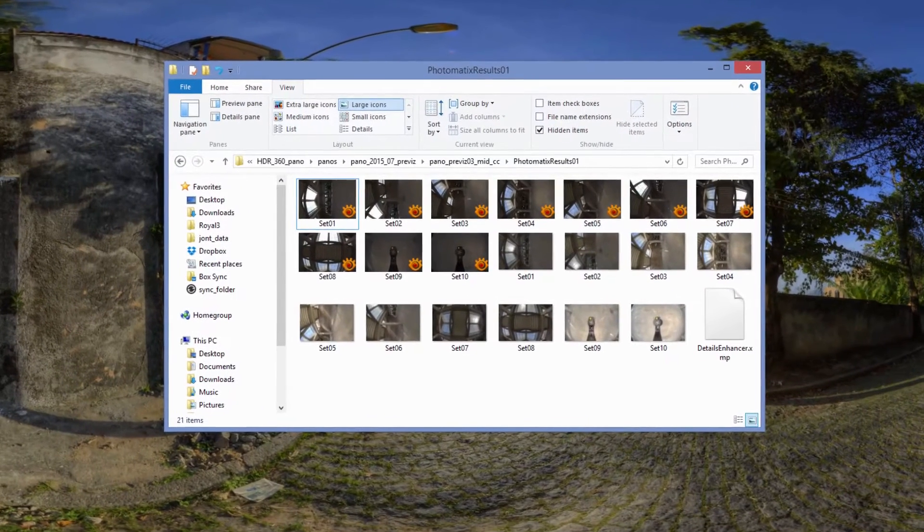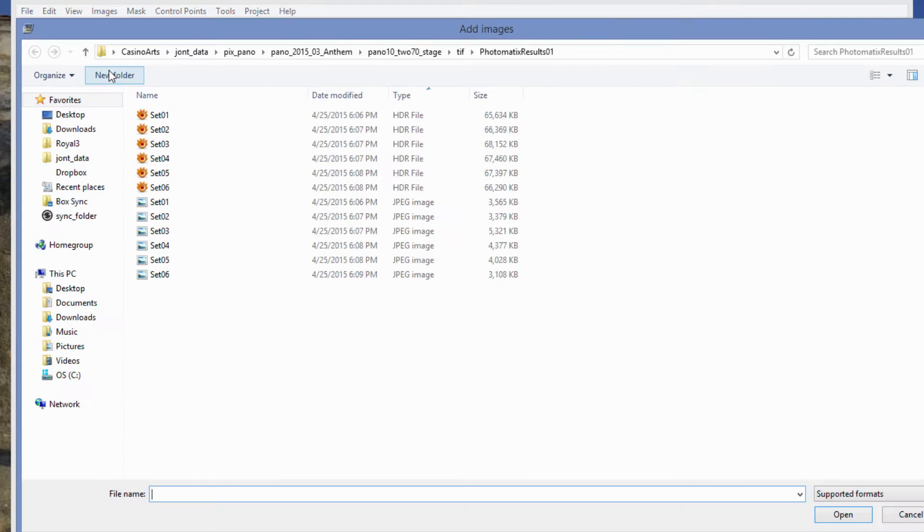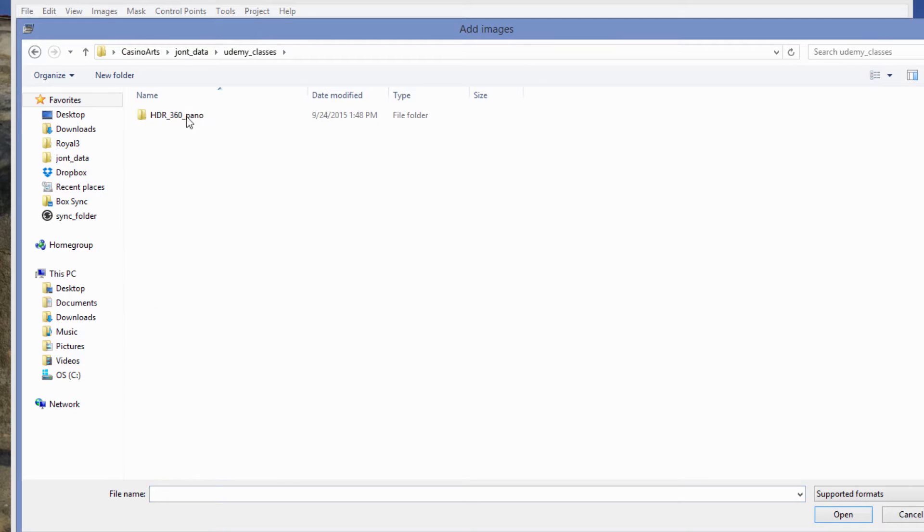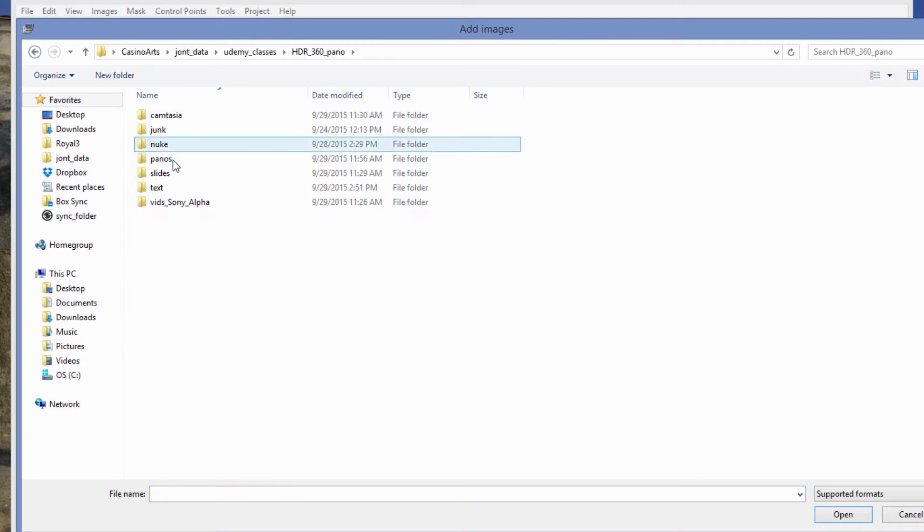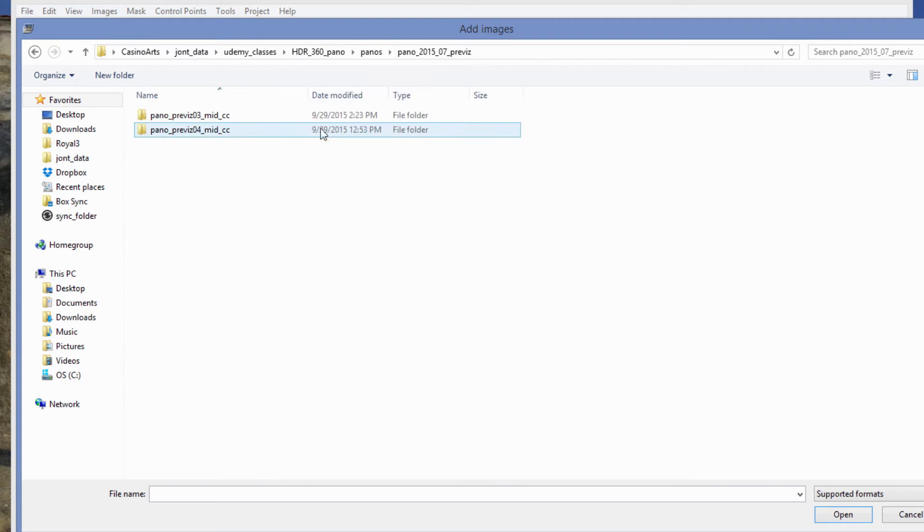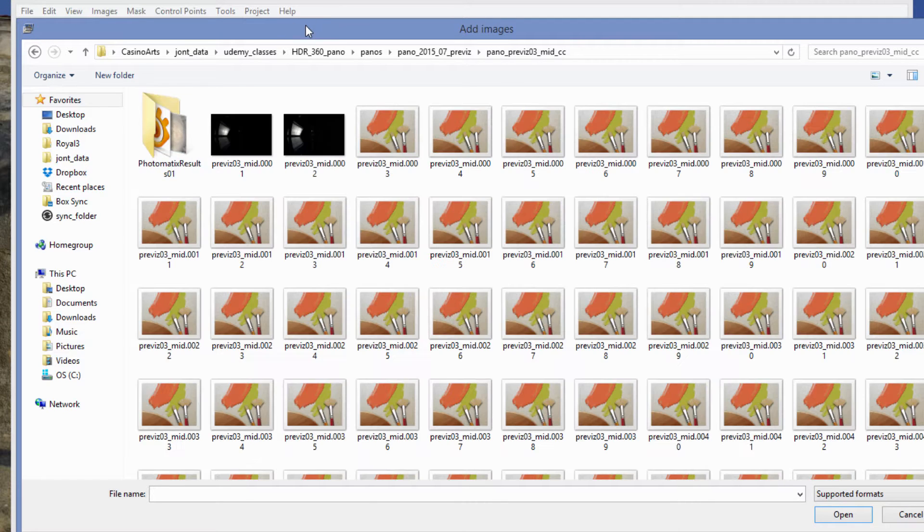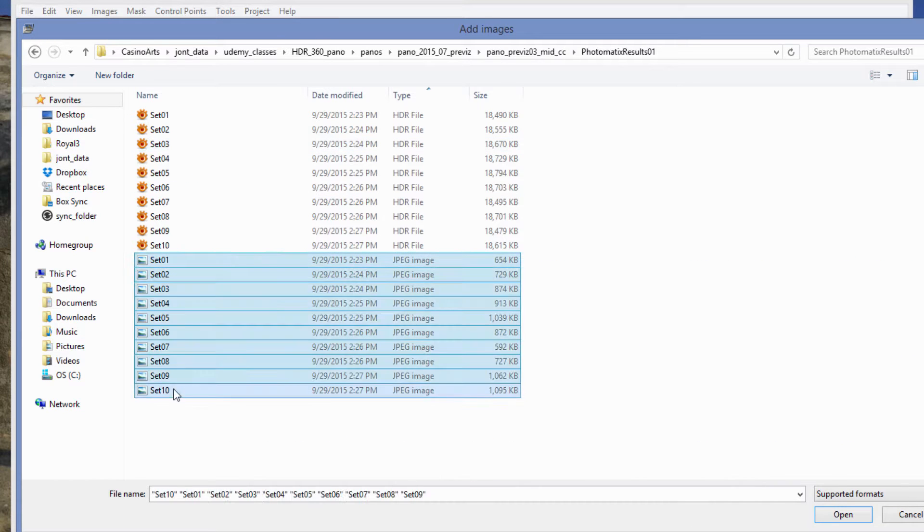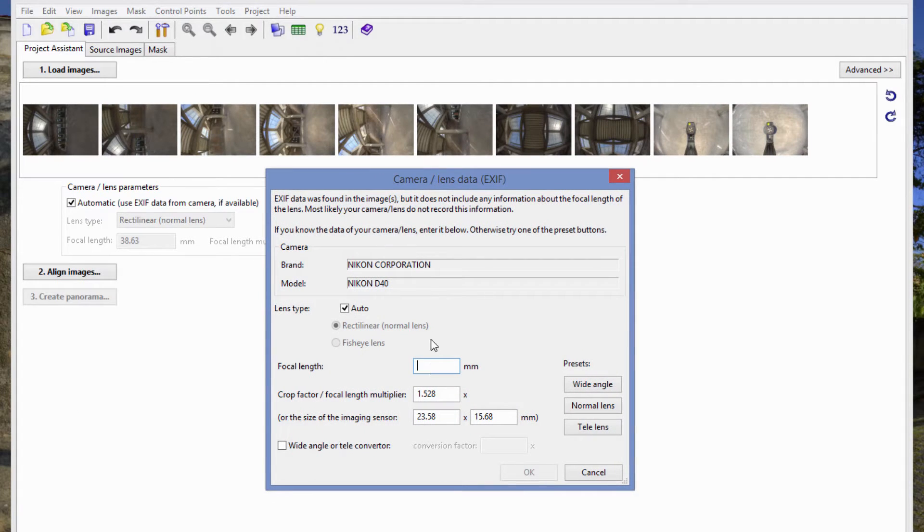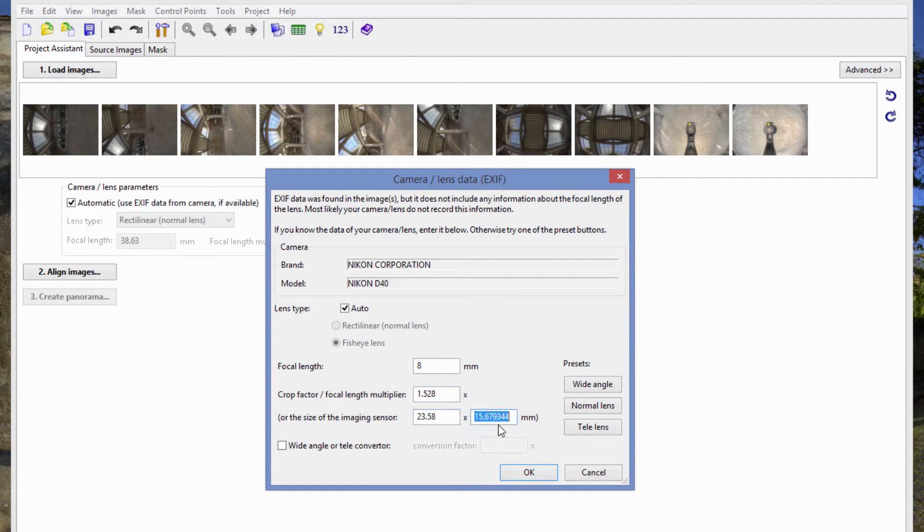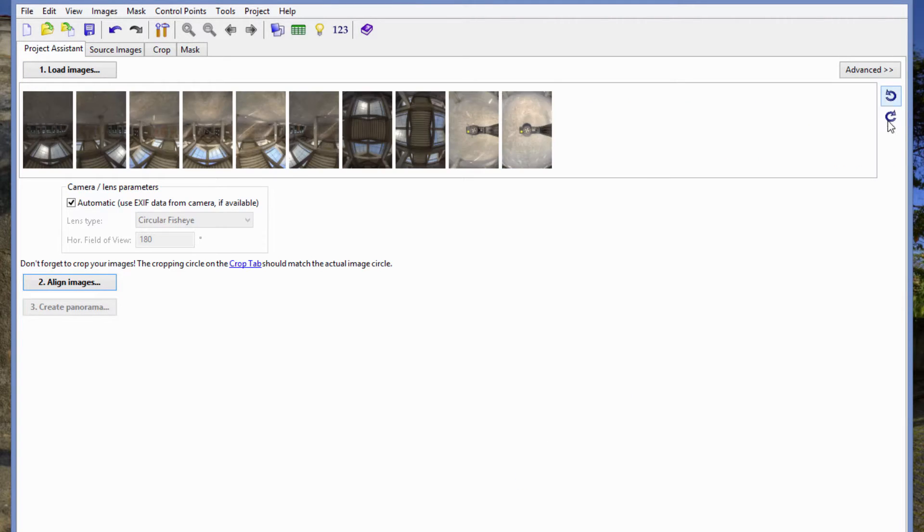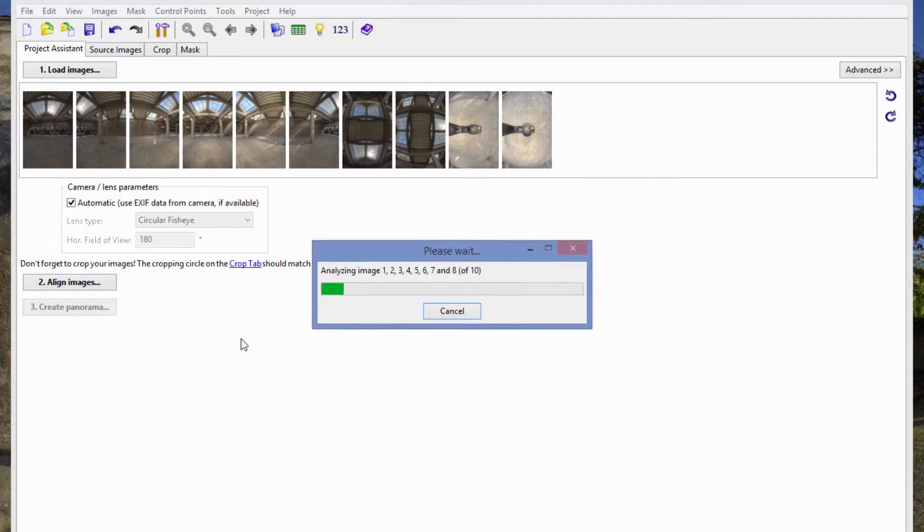First of all, we have our photos that we're going to bring into PTGUI. That's the name of our stitching software. We just pulled out 10 photos from batch merge and there's JPEG version and HDR version. We want the JPEG version. Then we put in our lens info, which is eight millimeters, a crop of 1.5. Once you get them in there, you flip them 90 degrees and you just hit align.